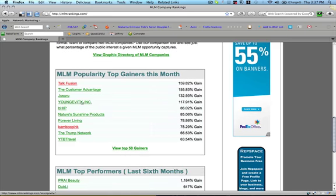And then it also shows you the MLM popularity top gainers for this month. And as you can see, TalkFusion, which is a video marketing company, and that's a hot area right now, is up almost 160% followed by the customer advantage, Chisuru and longevity.